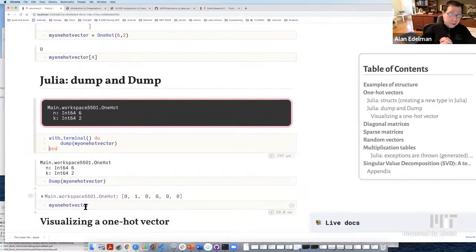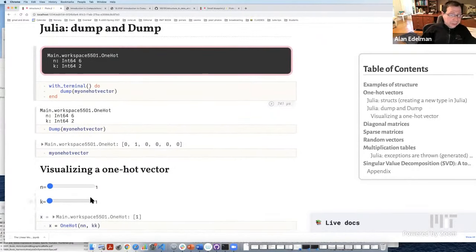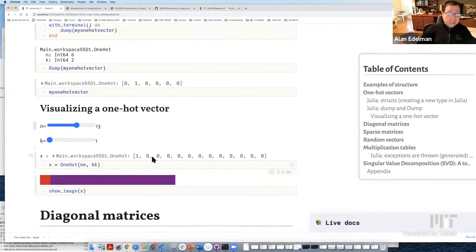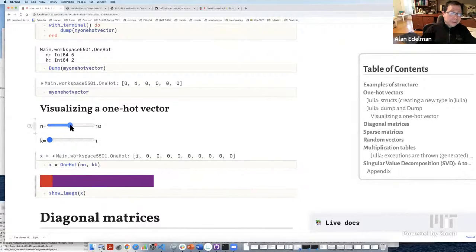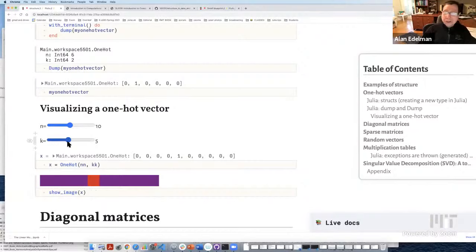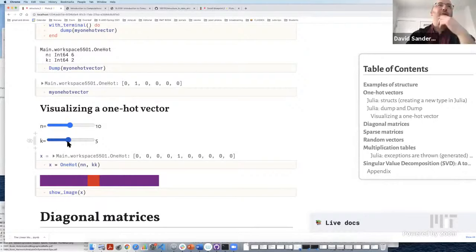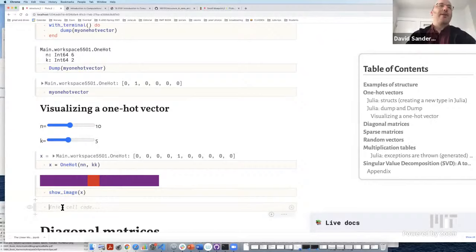My one-hot vector stores only the two pieces of information critical to defining it, without wasting any space. That's structure — taking advantage of structure. The one-hot object behaves as if it were a vector; you cannot tell how it's being stored internally. We already saw another example: range objects also behave like this. You can index into ranges and take their length without knowing how many pieces of information they're storing.